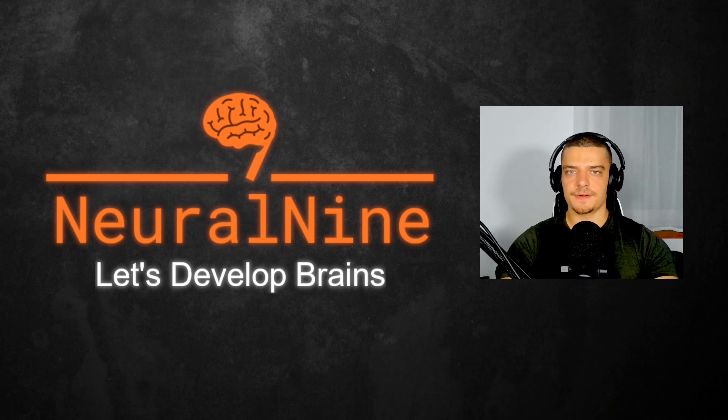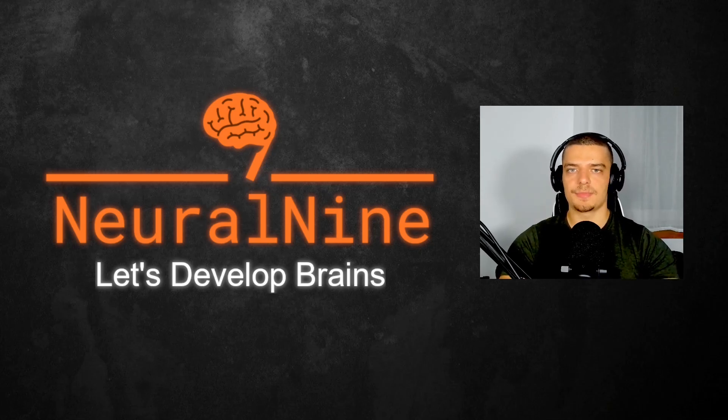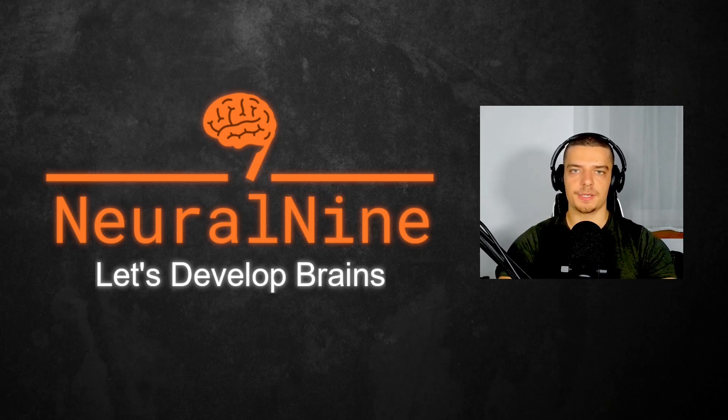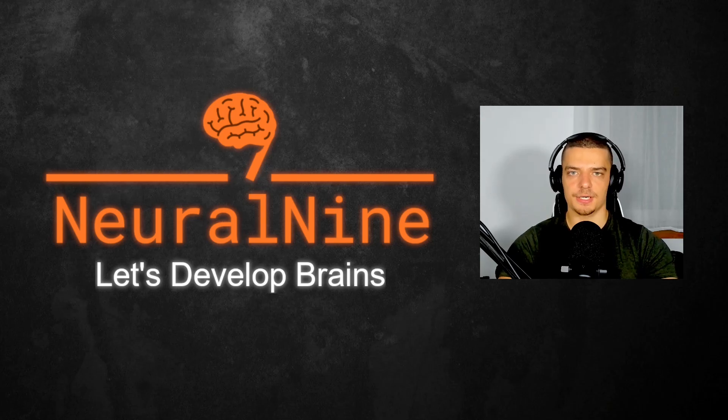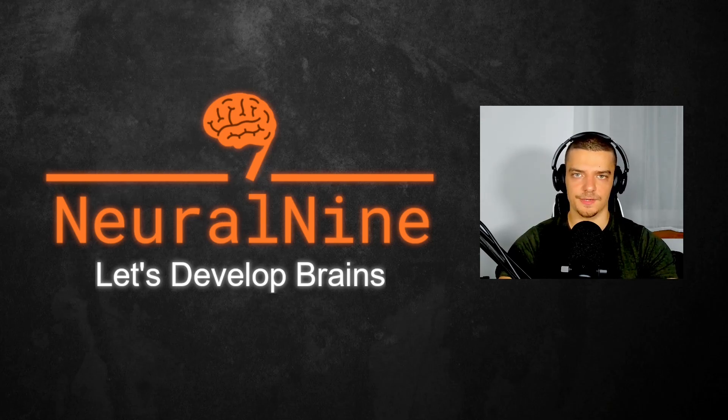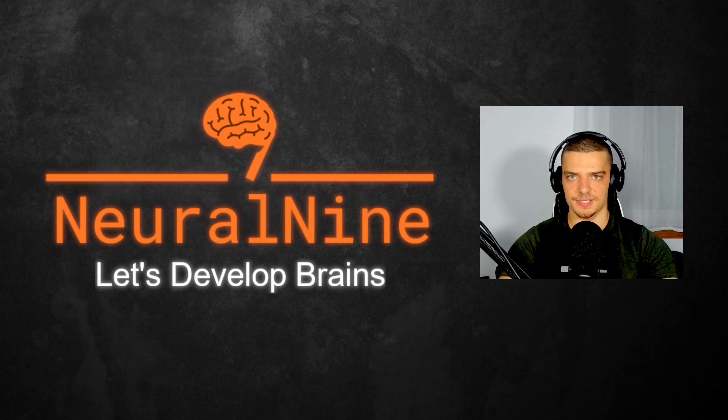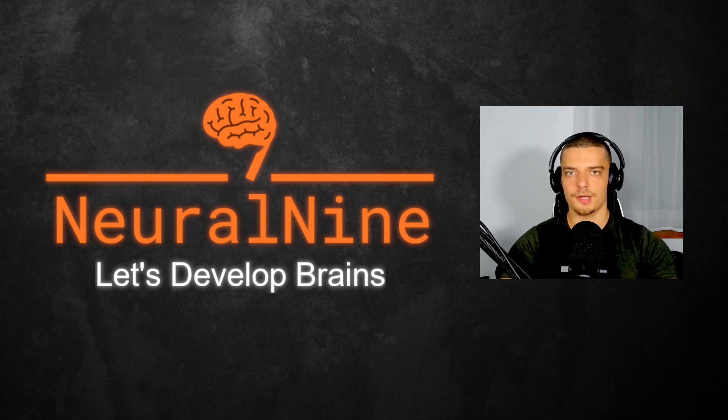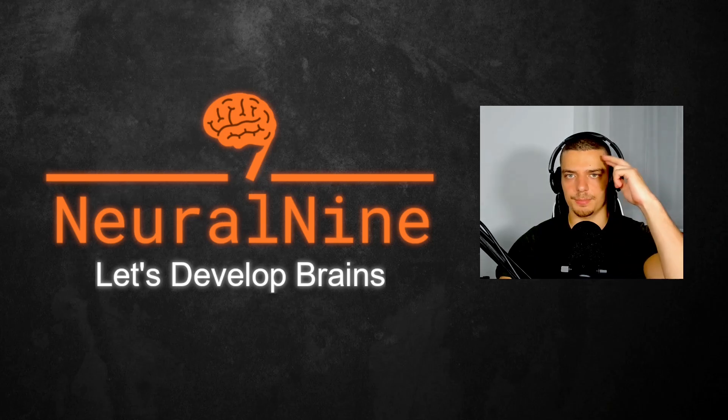So that's it for today's video. I hope you enjoyed it, and I hope you learned something. If so, let me know by hitting the like button and leaving a comment in the comment section down below. And of course, don't forget to subscribe to this channel and hit the notification bell to not miss a single future video for free. Other than that, thank you much for watching, see you soon in the next video, and bye.